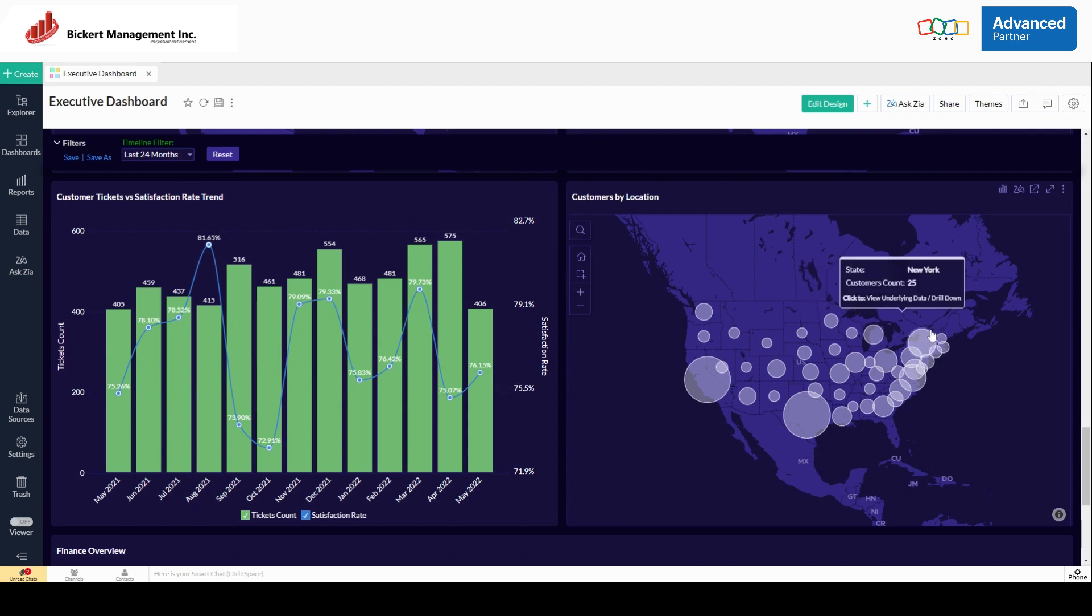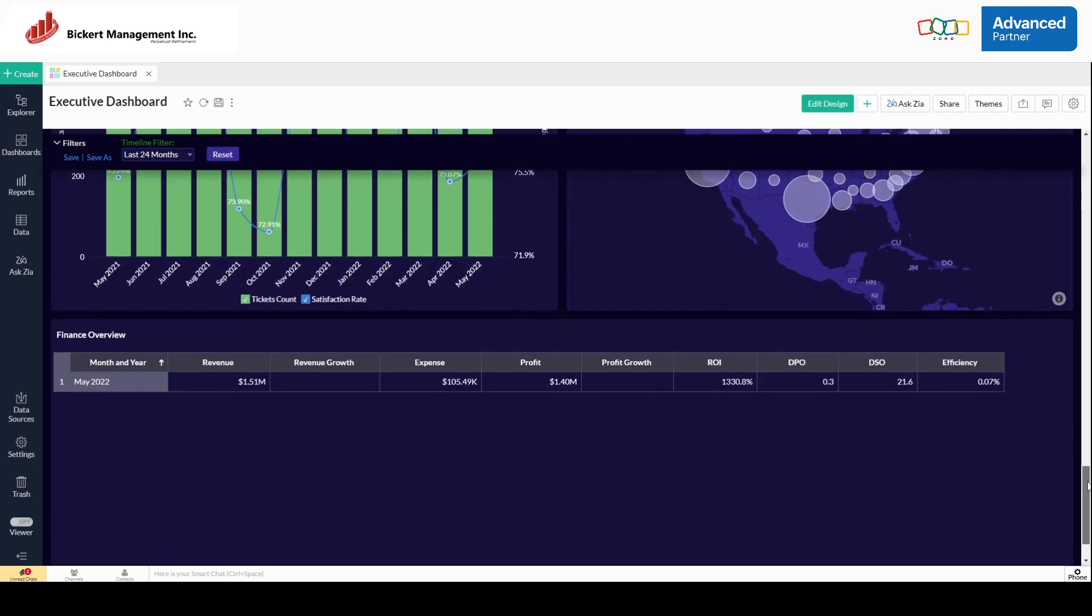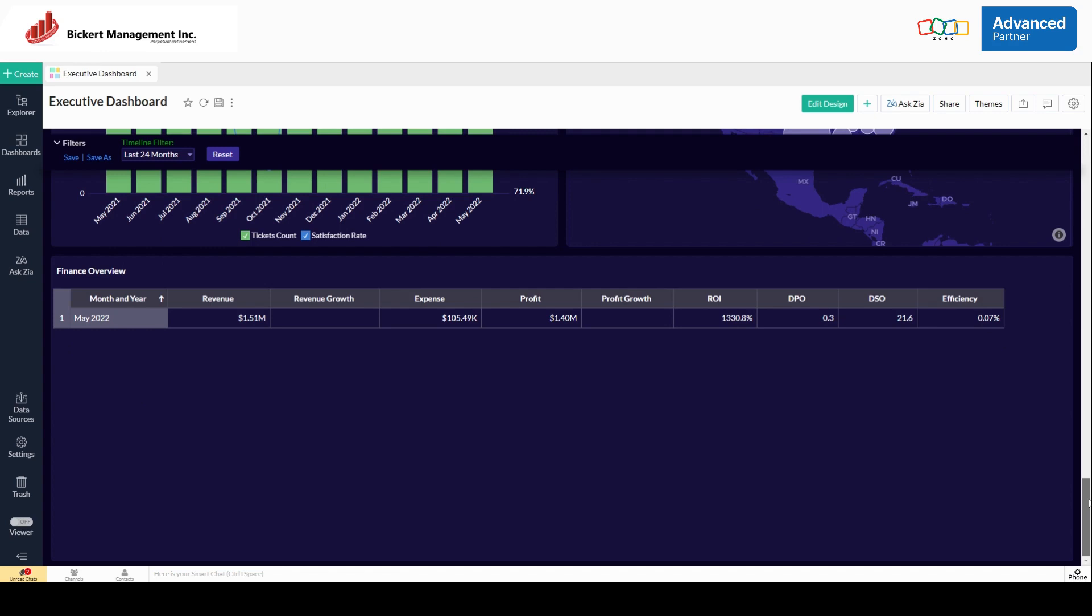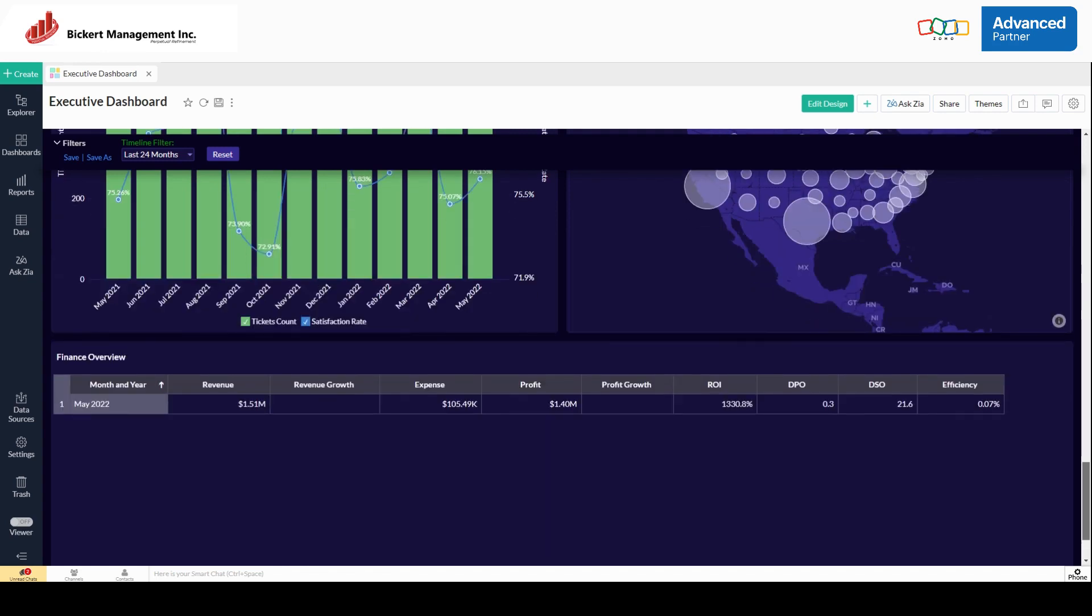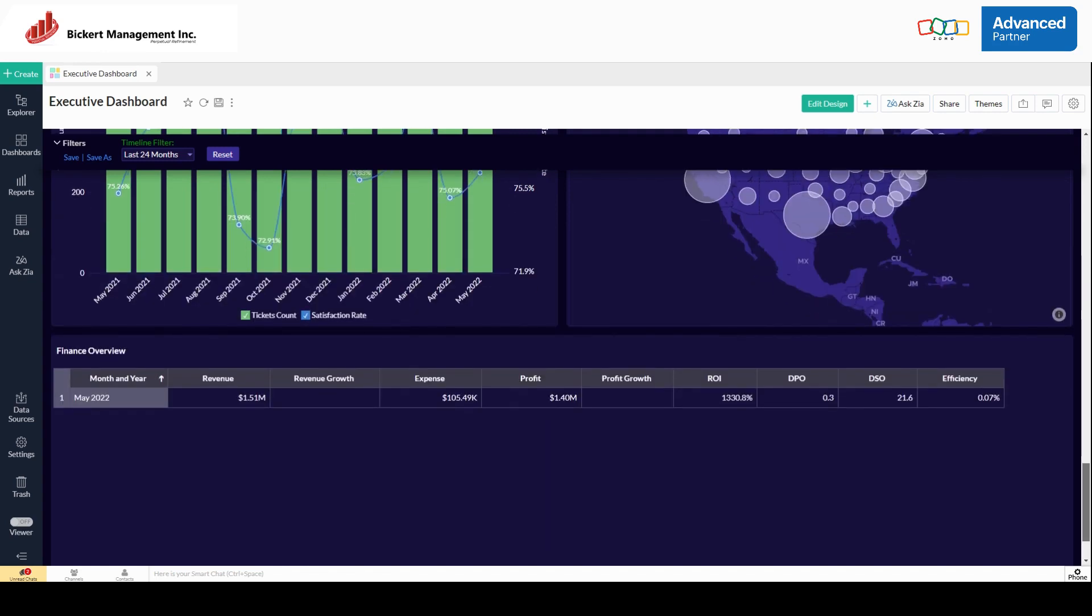Customers by location. This is similar data that we used earlier. And then the last thing on this is a finance overview that gives you revenue, expense, profits, ROI, efficiency.